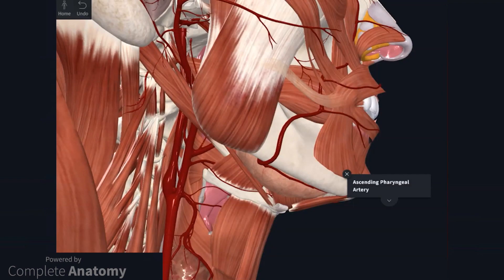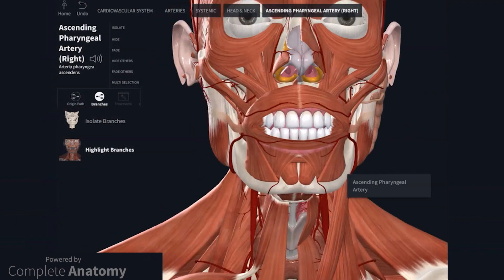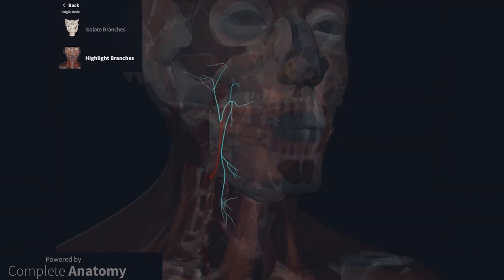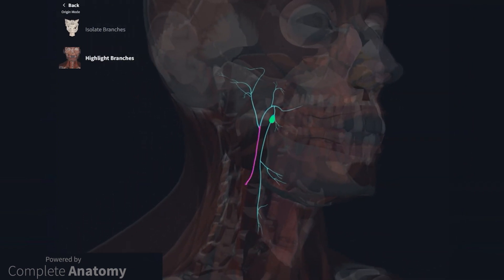The next branch is the ascending pharyngeal artery. It arises from the medial surface of the external carotid artery and ascends to the base of the cranium. This artery is very tricky to see and may not be discussed as much in anatomy labs. The ascending pharyngeal artery and associated vessels supply muscles of the pharynx, the tympanic cavity, and the meninges.